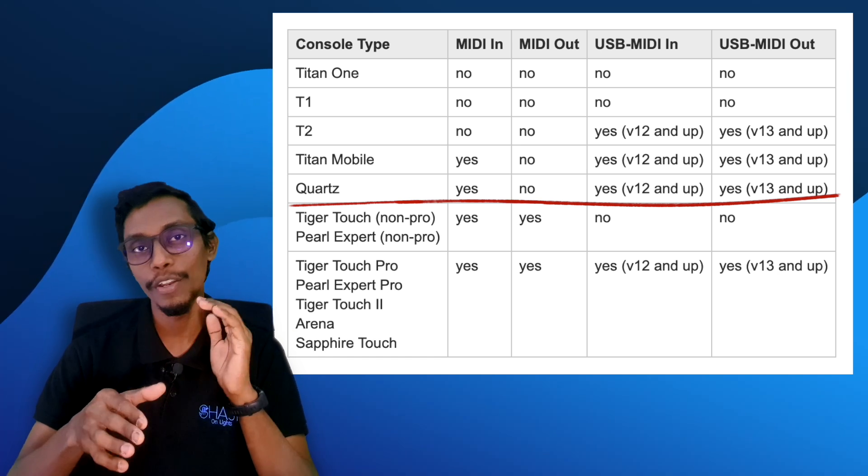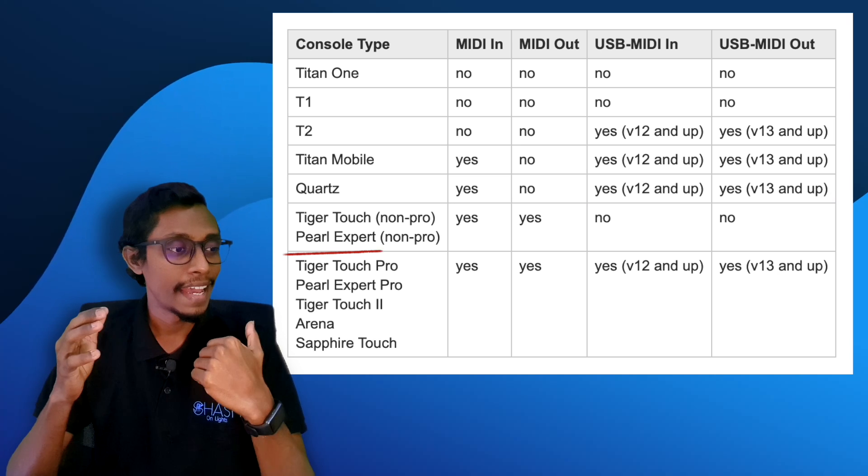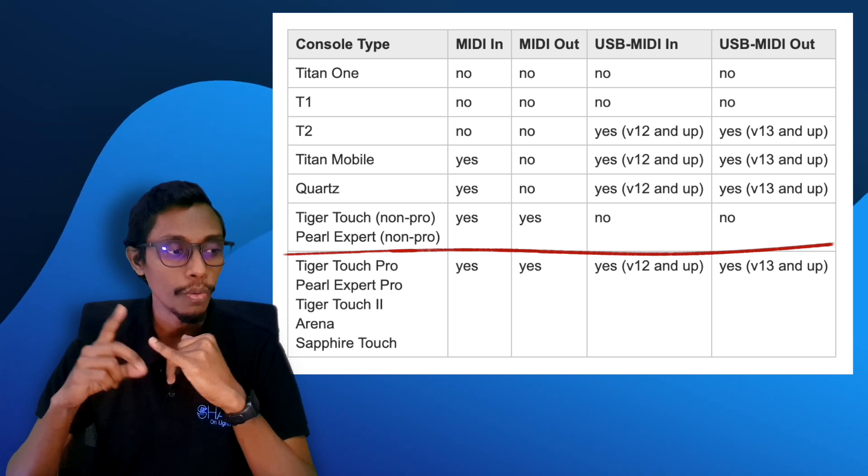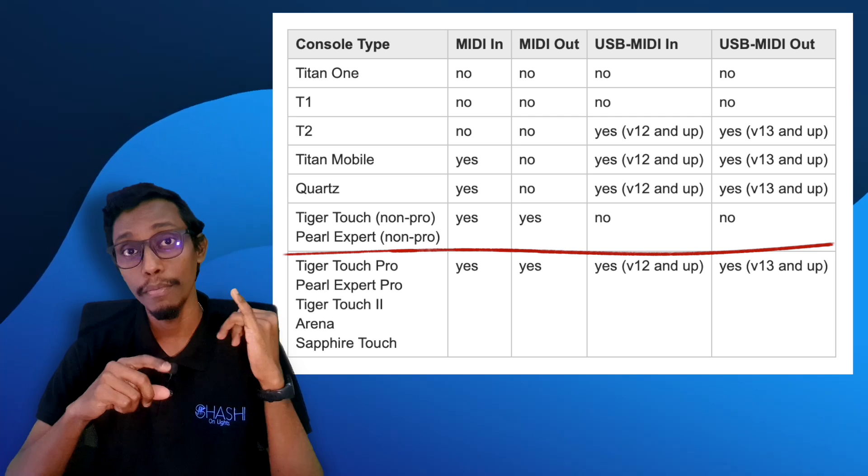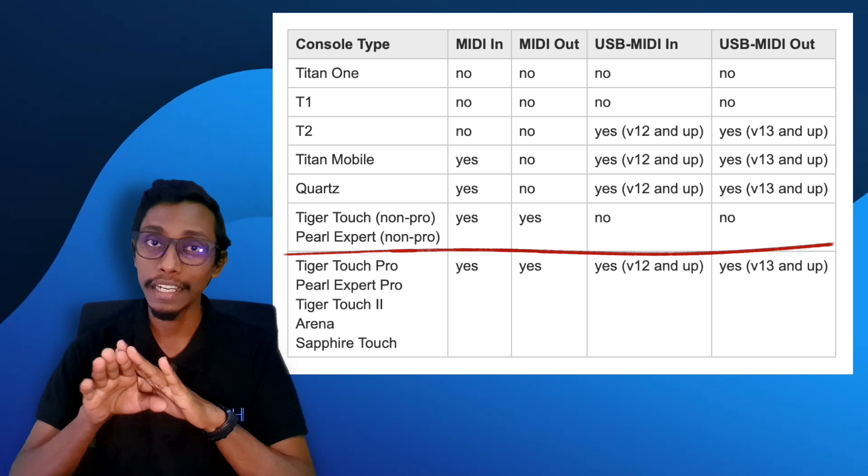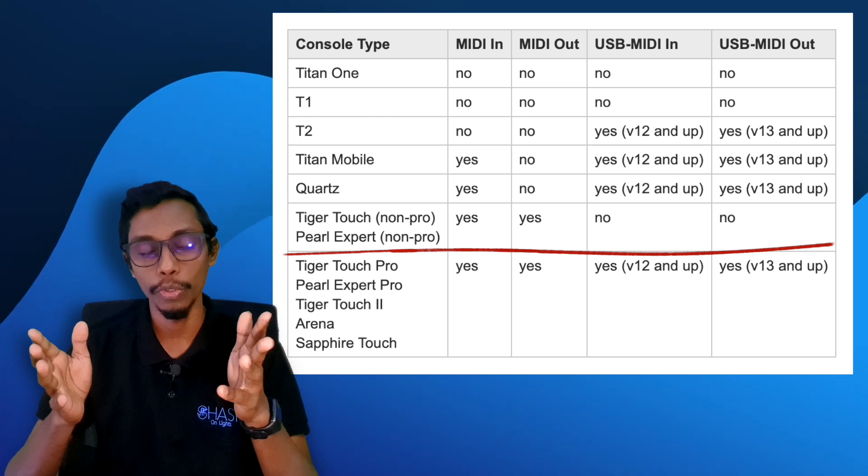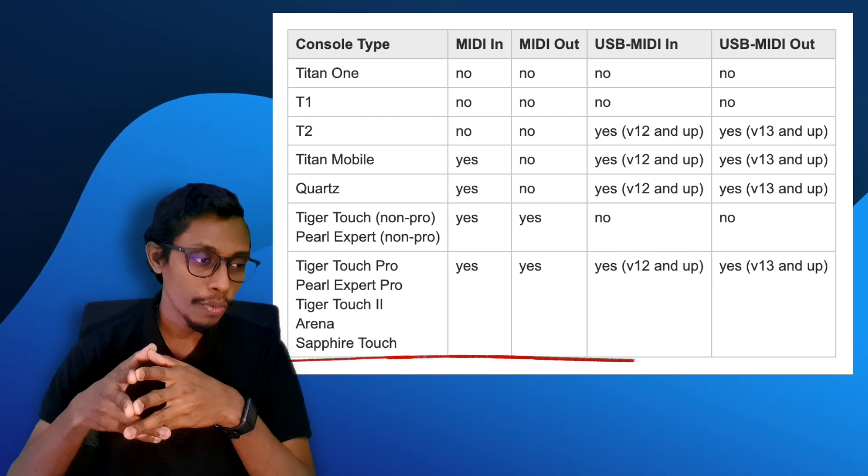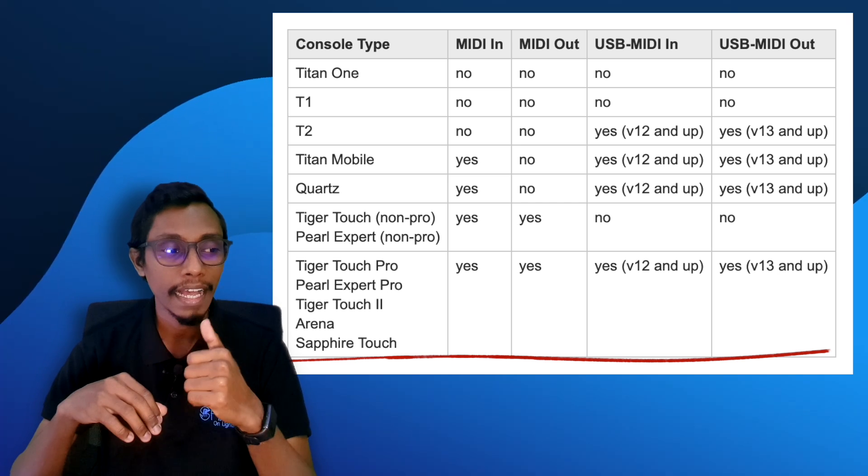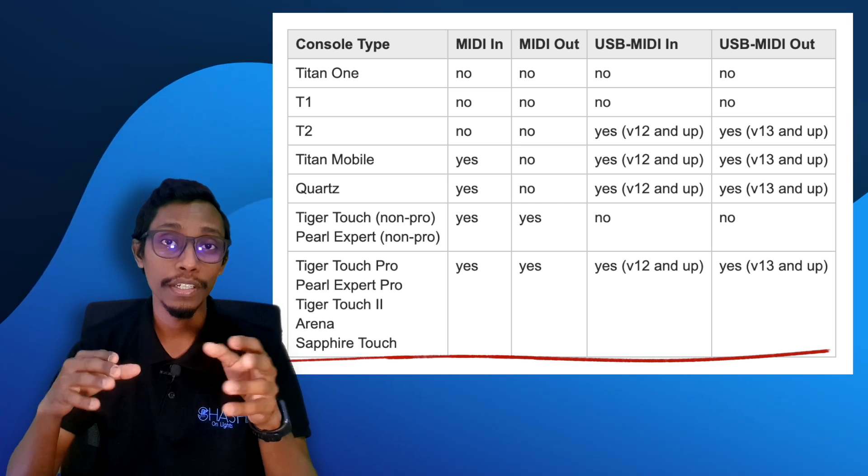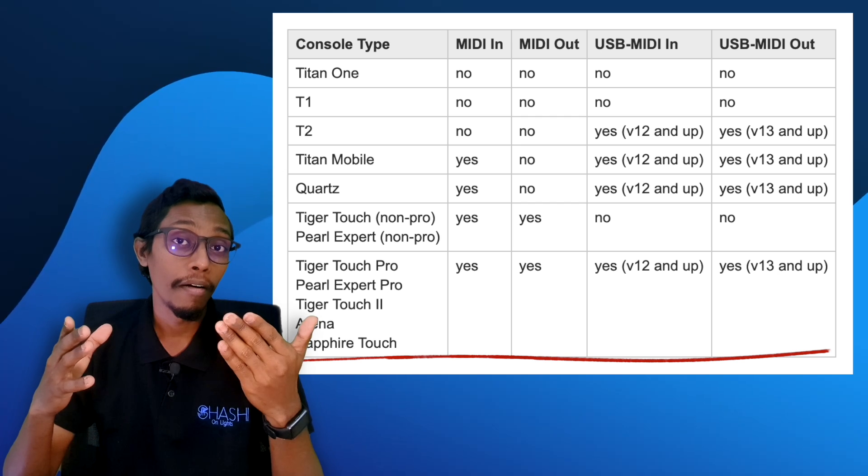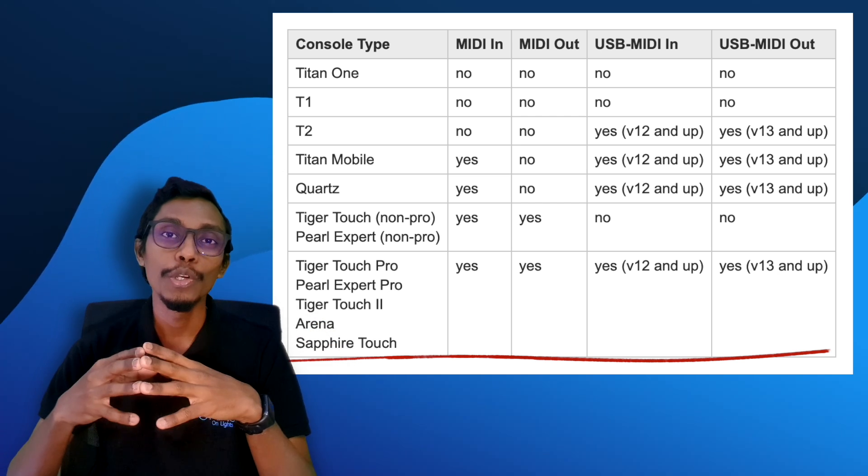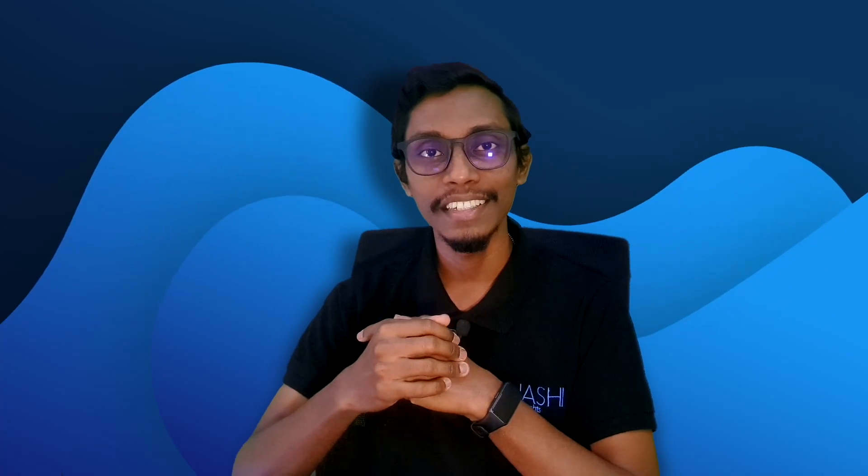Same as Titan Mobile, Quartz also has a MIDI input but doesn't have a MIDI output, and it has USB MIDI in and out. Tiger Touch non-pro and Pearl Expert non-pro have MIDI in and MIDI outputs, but both don't have USB MIDI option. Finally, Tiger Touch Pro, Pearl Expert Pro, Tiger Touch 2, Arena, and Sapphire Touch, as well as latest version D9, have MIDI in and out ports as well as USB MIDI in and out.